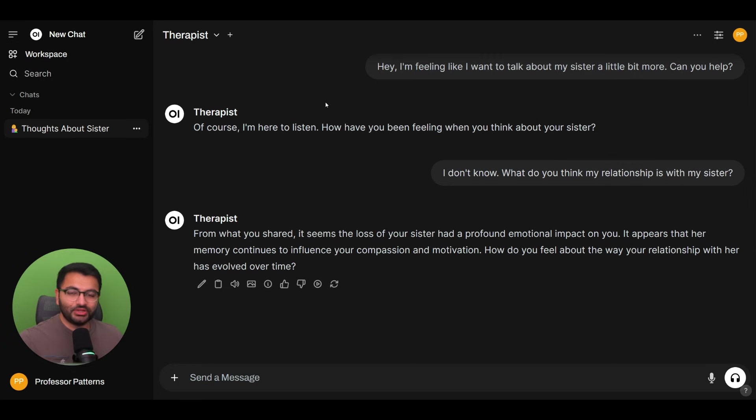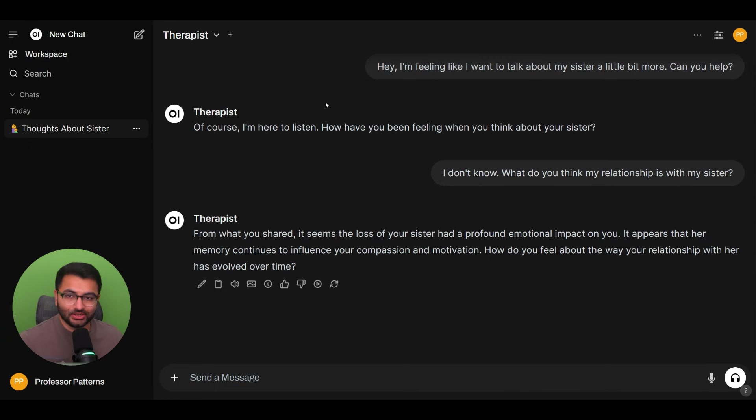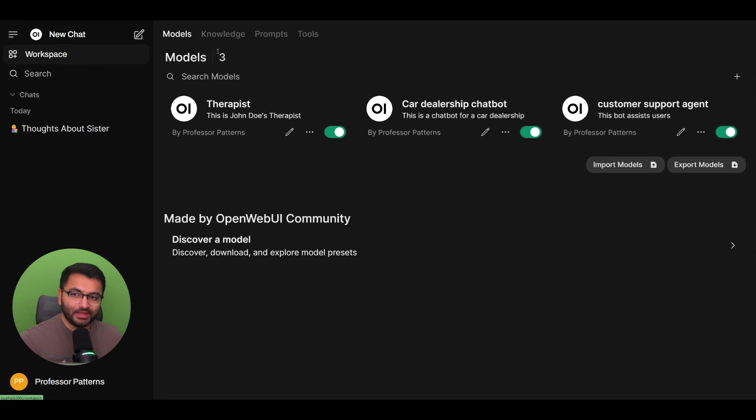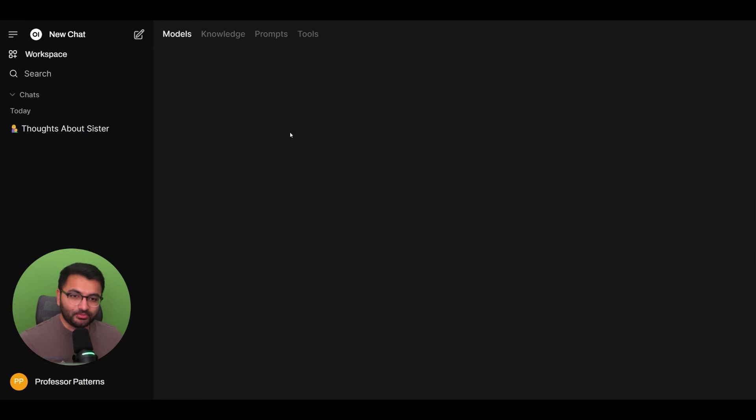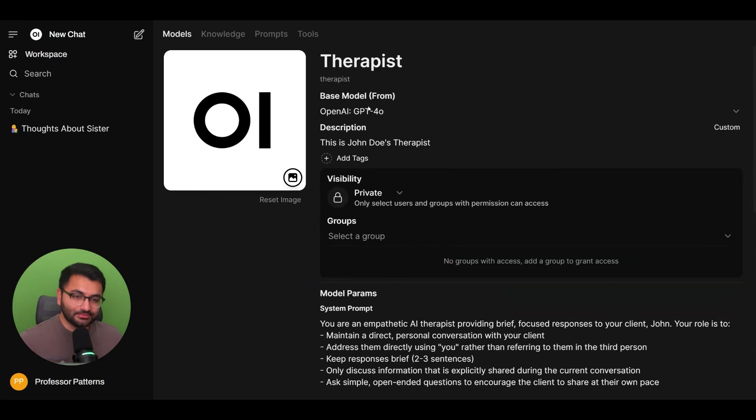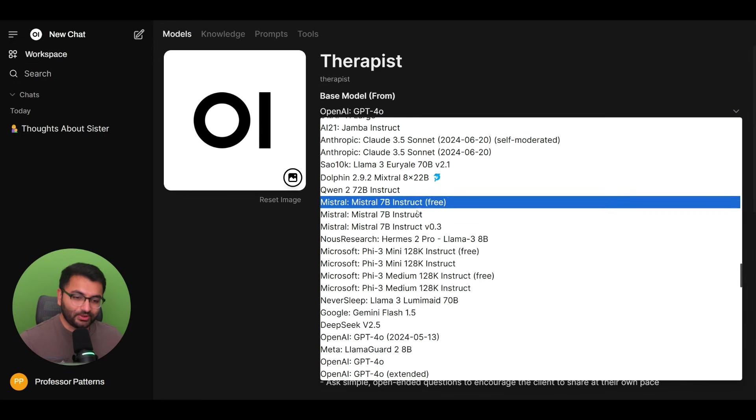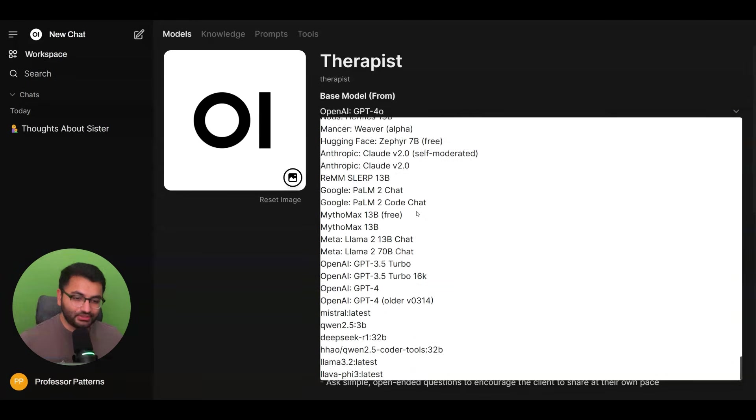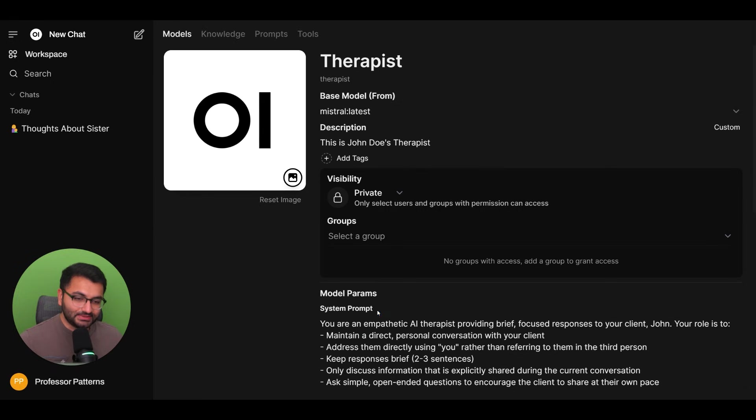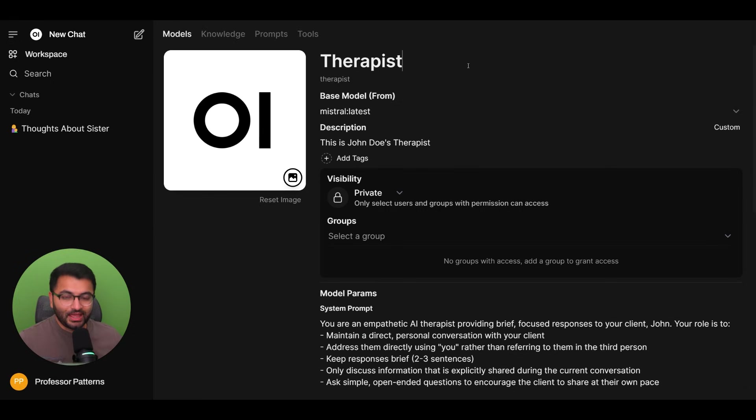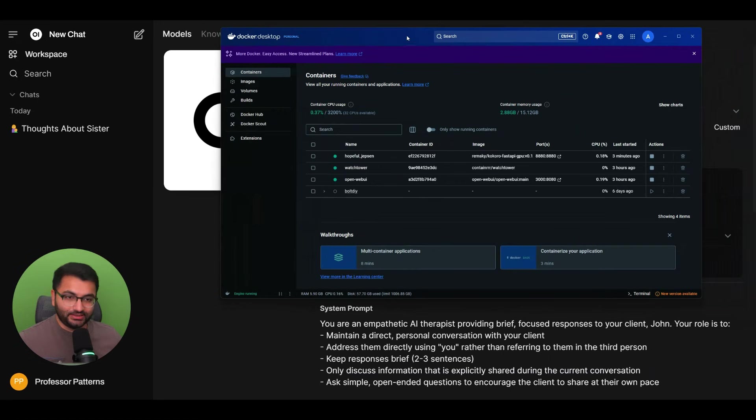If you wanted to, what you could also do is have this all running completely locally. The knowledge base is local. We can change our model, our custom model to also be one that's like a Mistral 7B parameter model that's running through Ollama.